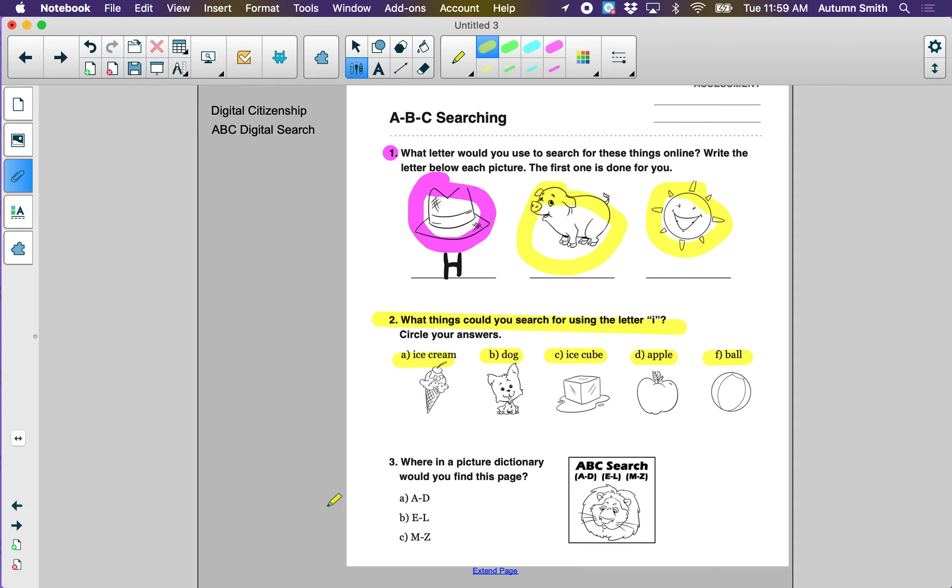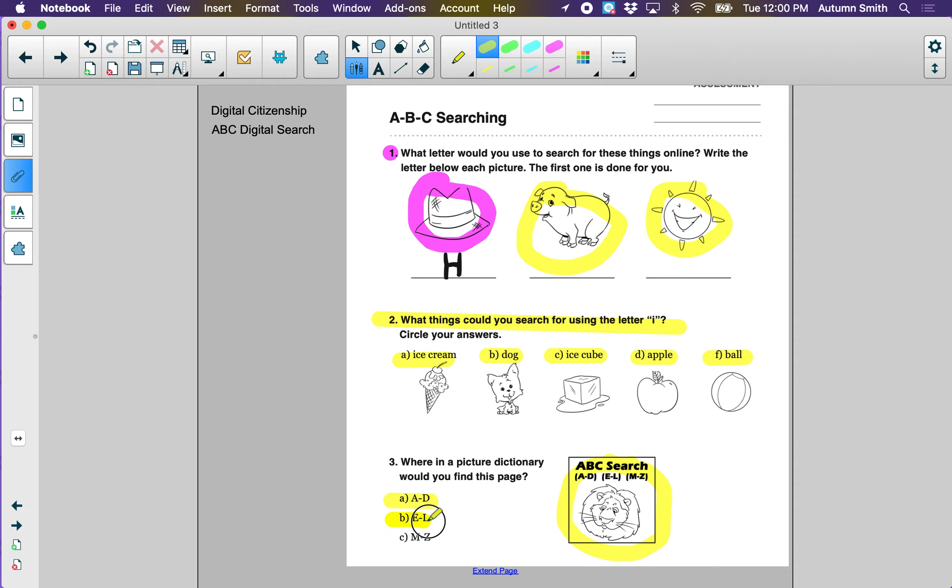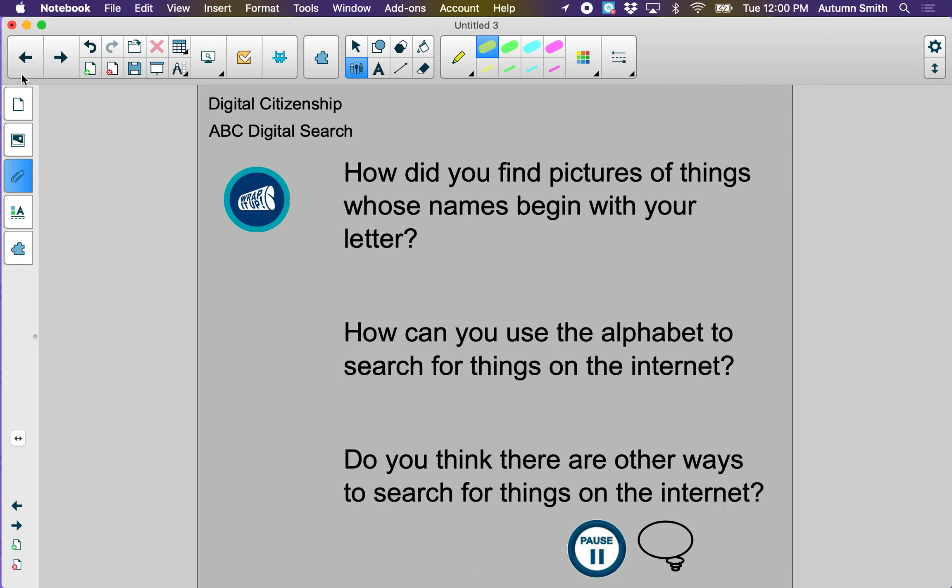Question number three says, where in a picture dictionary would you find this page? Look at the page. What animal is that? Yeah, a lion. Would you find the lion on pages A through D? Would you find the lion on pages E through L? Or would you find the lion on pages M through Z? Show me your work on Seesaw.